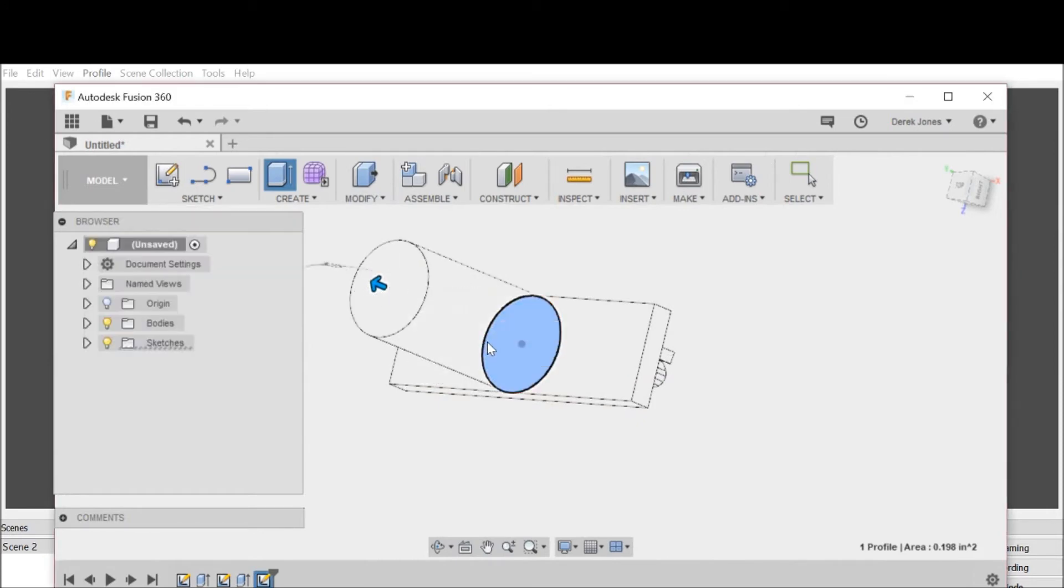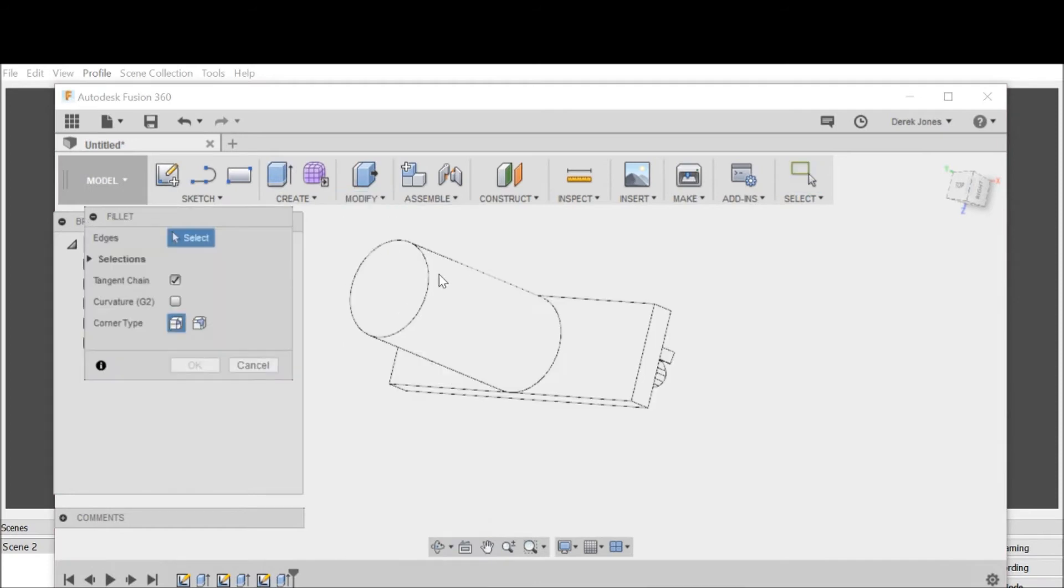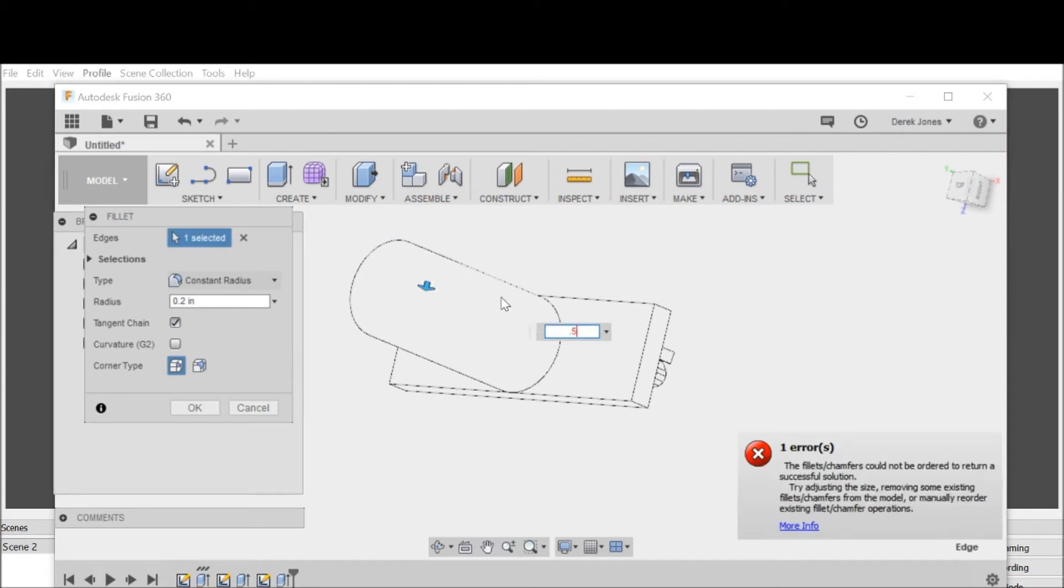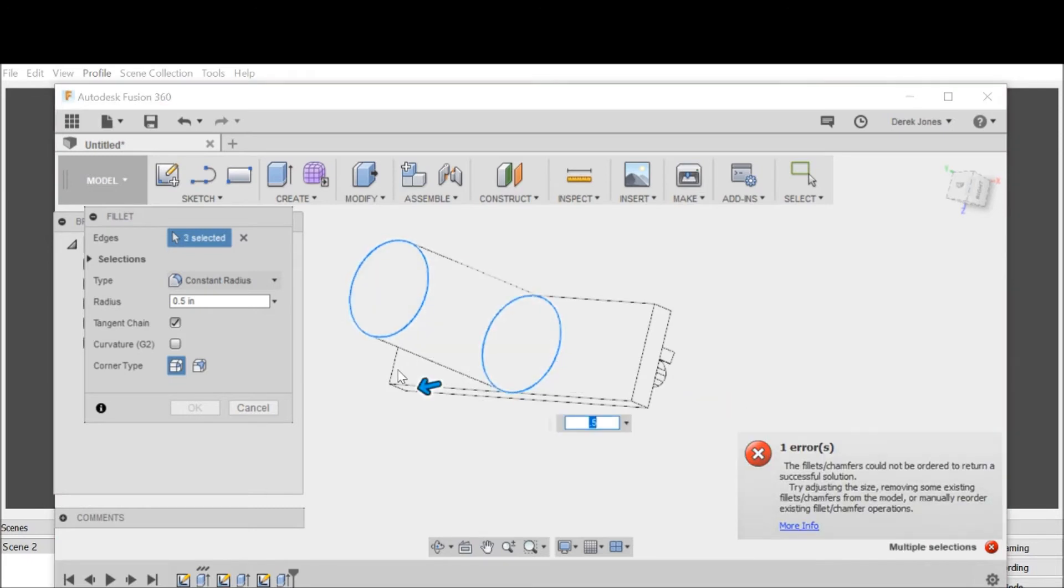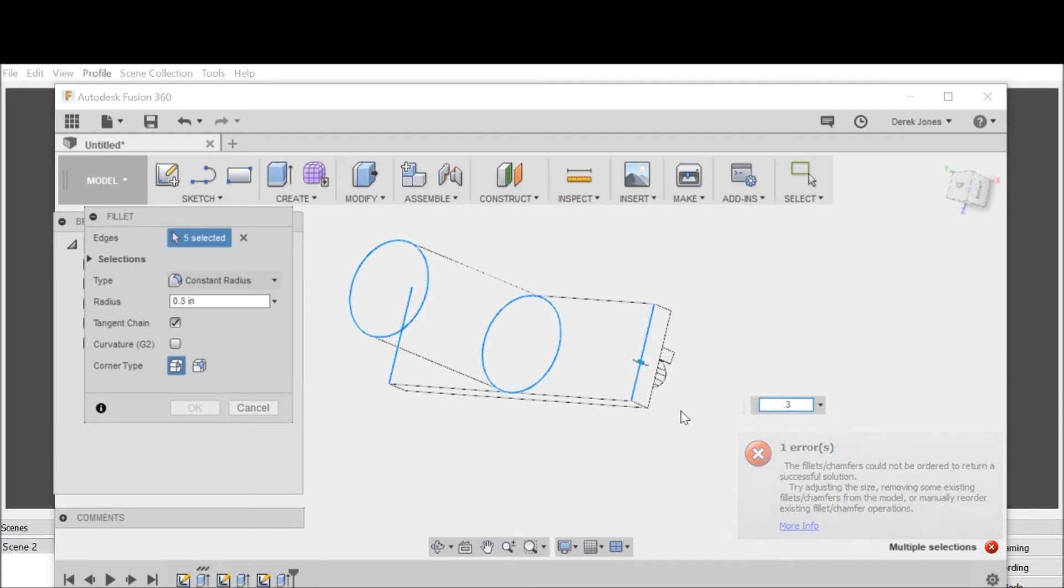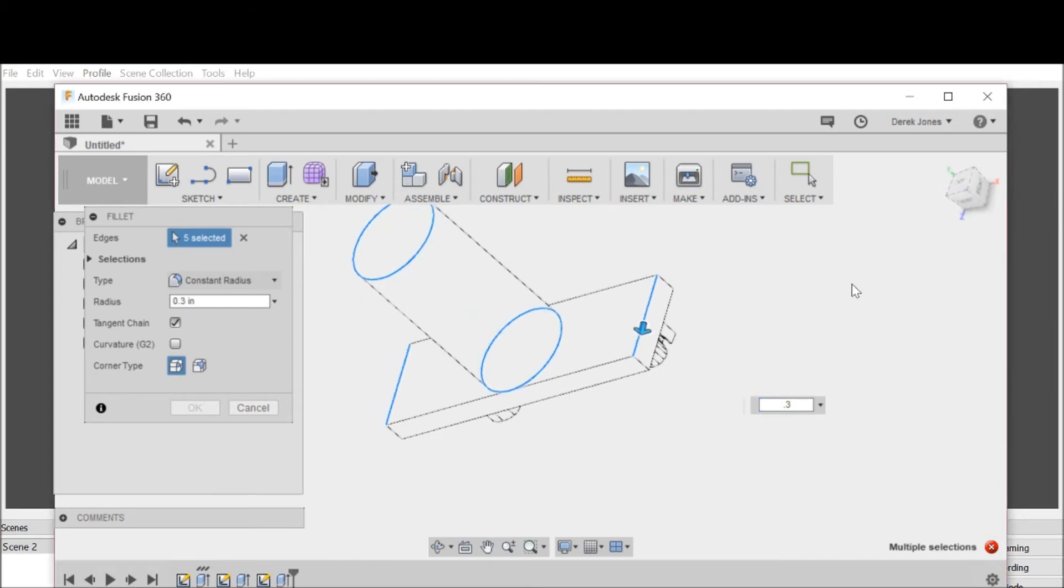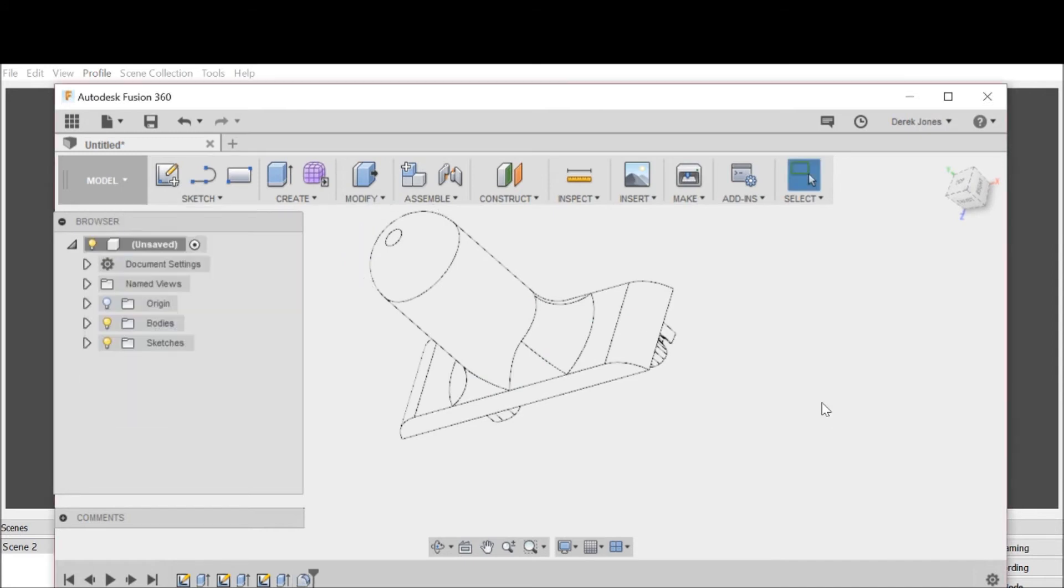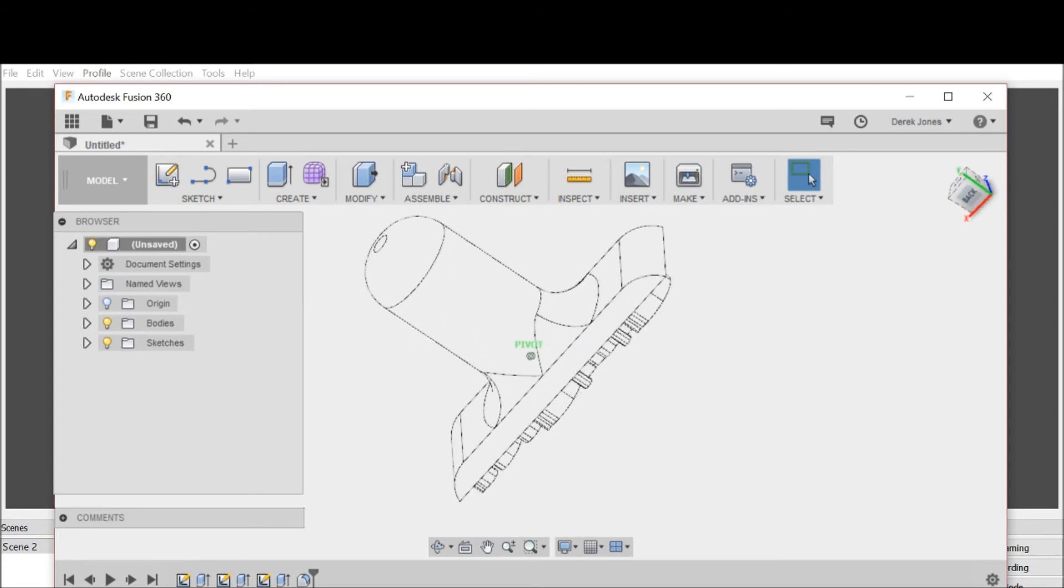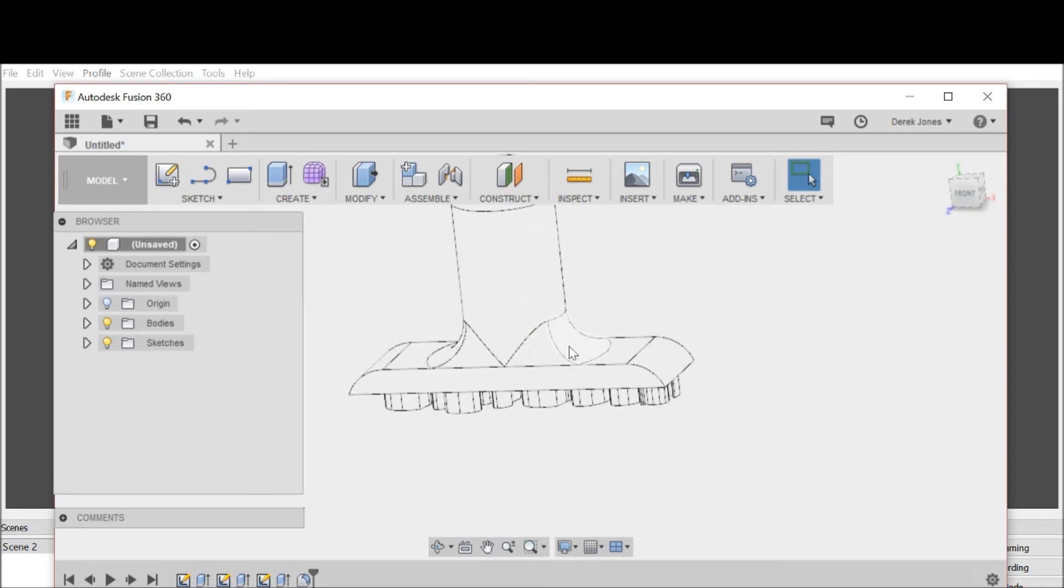Then I'm going to round the edges. We'll go 0.3, it's not going to let me do that, so let's go 0.2. There we go. There's our stamp, which works. The only reason I put a fillet in here is so this little handle is a little bit stronger.